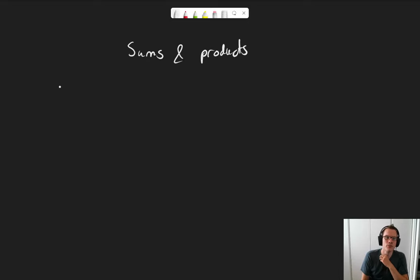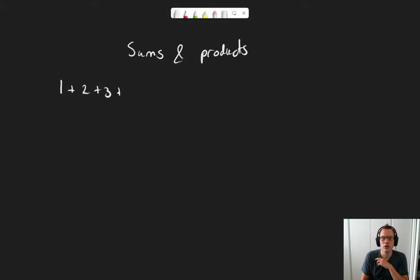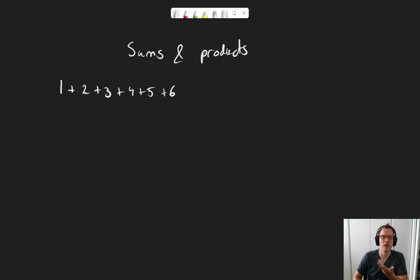Imagine, for example, you are adding together the numbers 1, 2, 3, 4, 5, and 6. Maybe you're counting the number of dots on a die, for example.